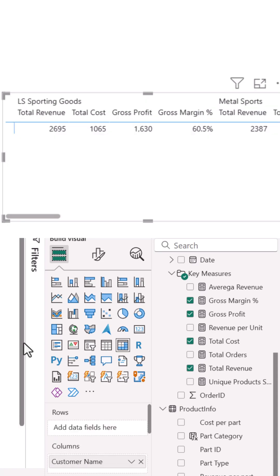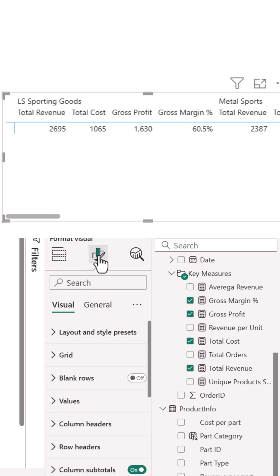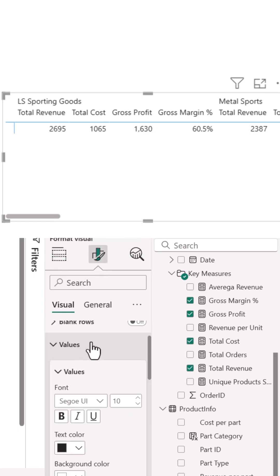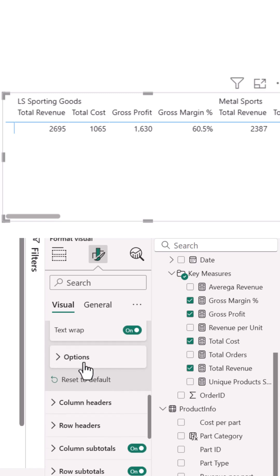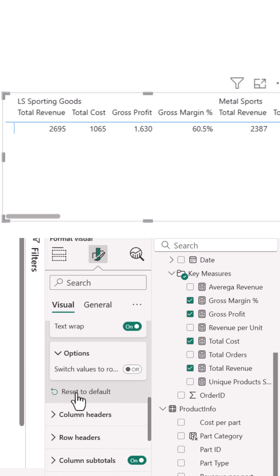Next, head over to the Format Visual tab. That's the paintbrush icon. Under Values, scroll down to Options and expand it.